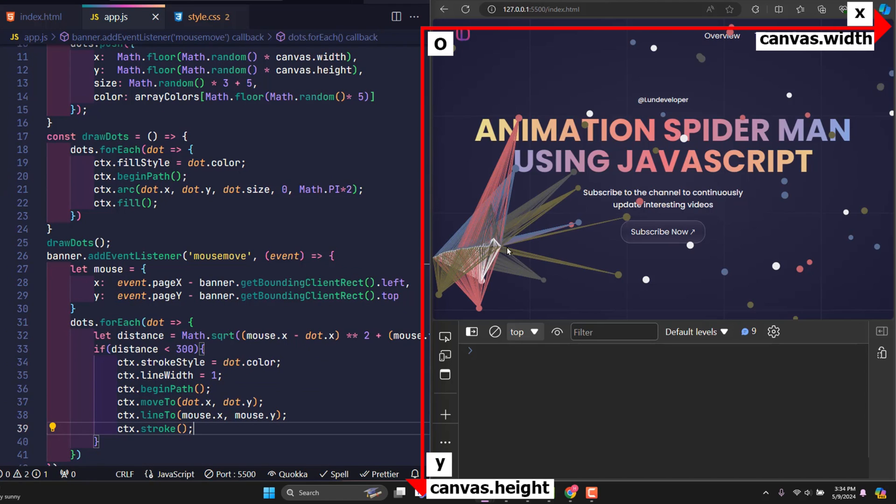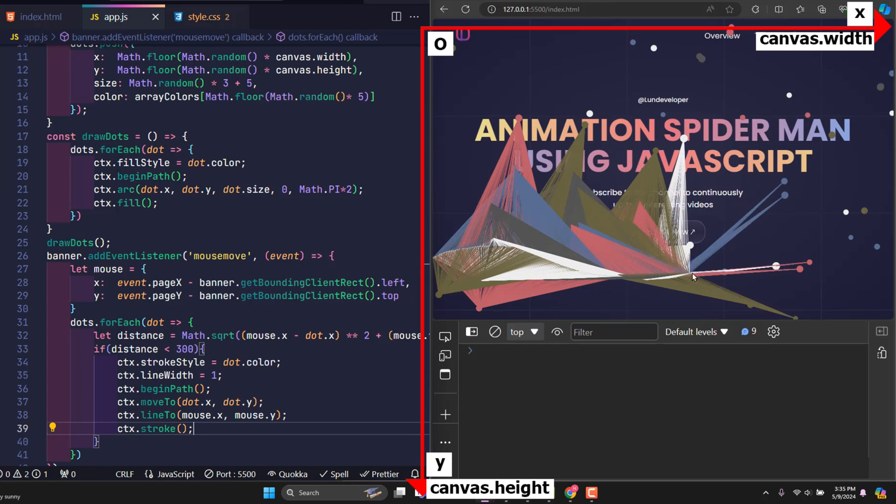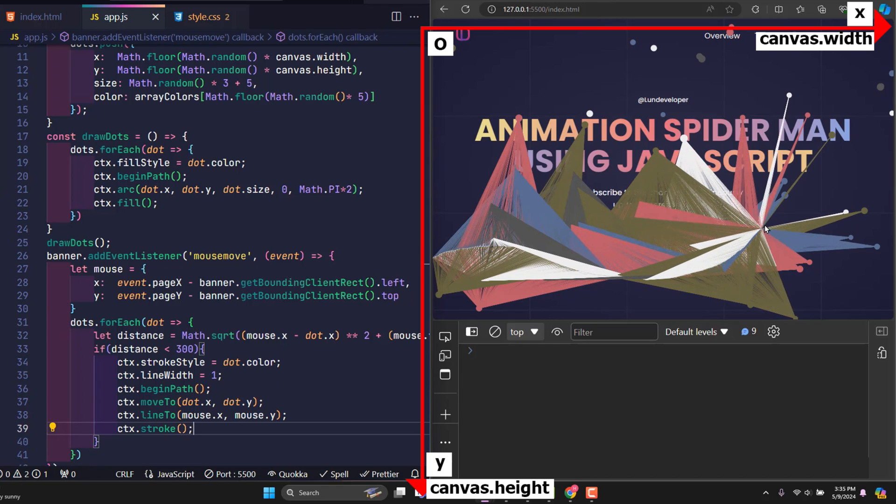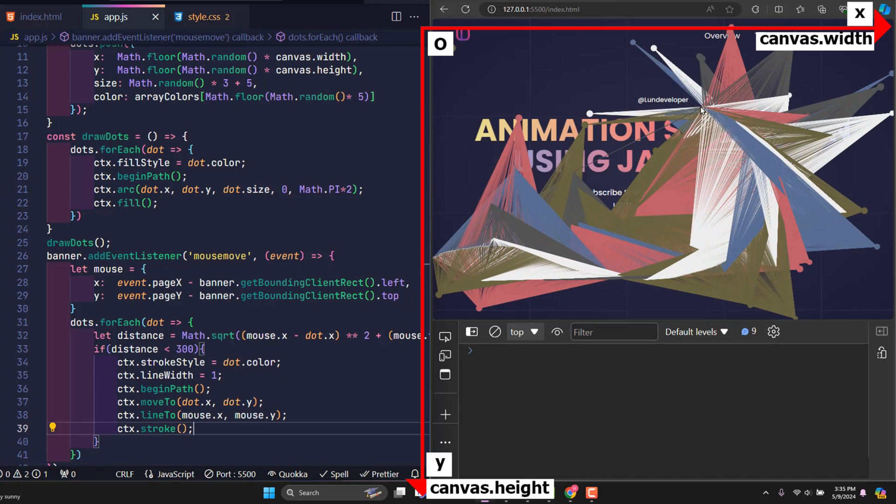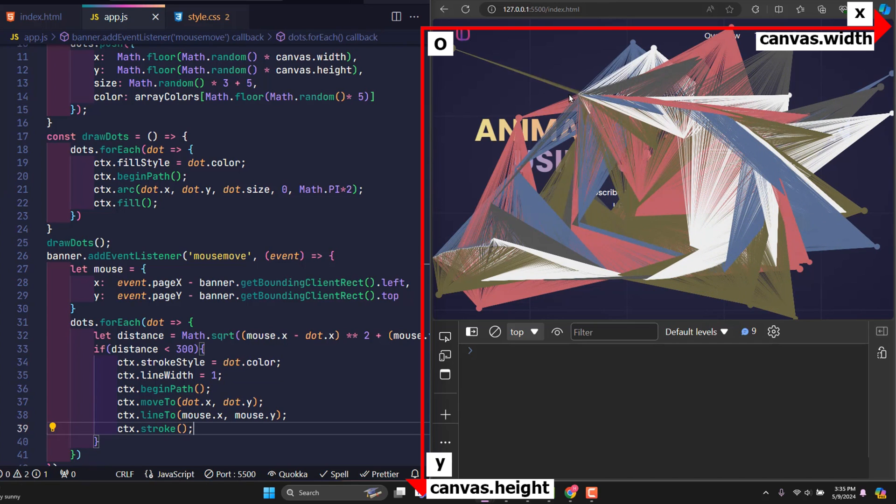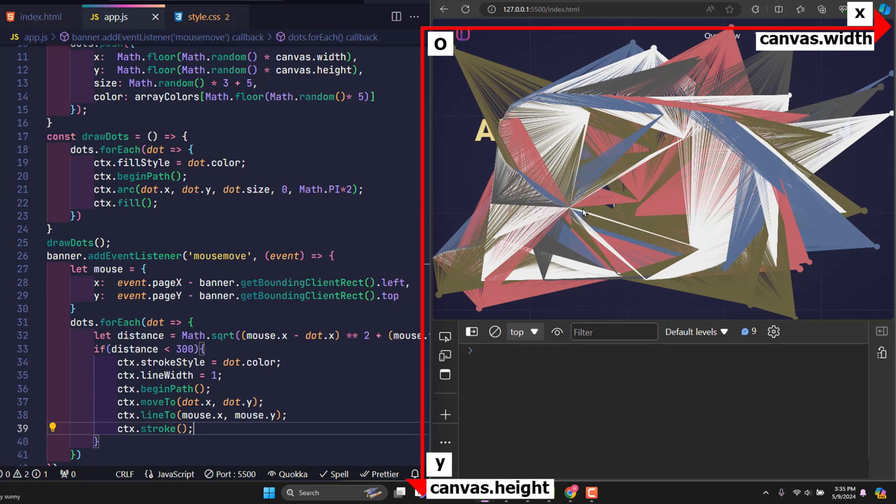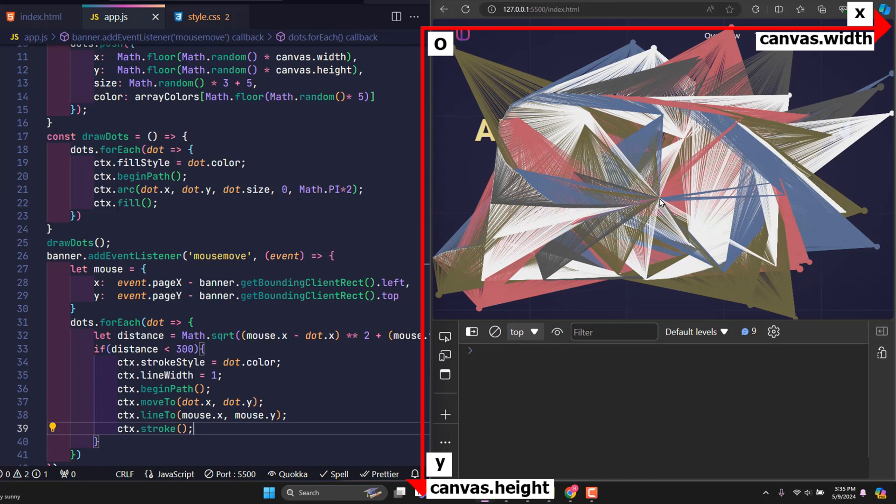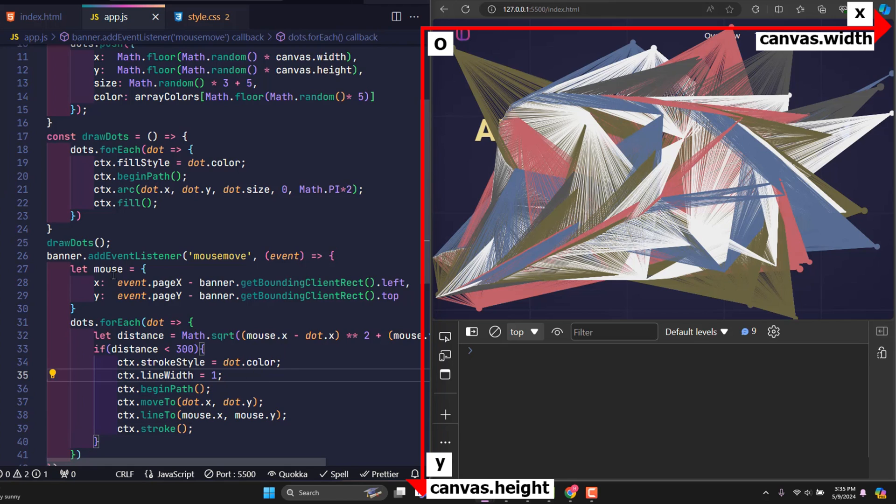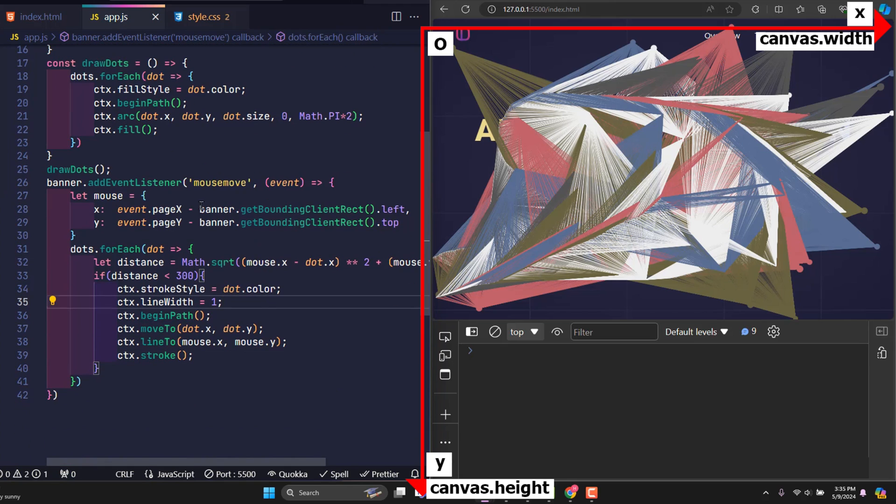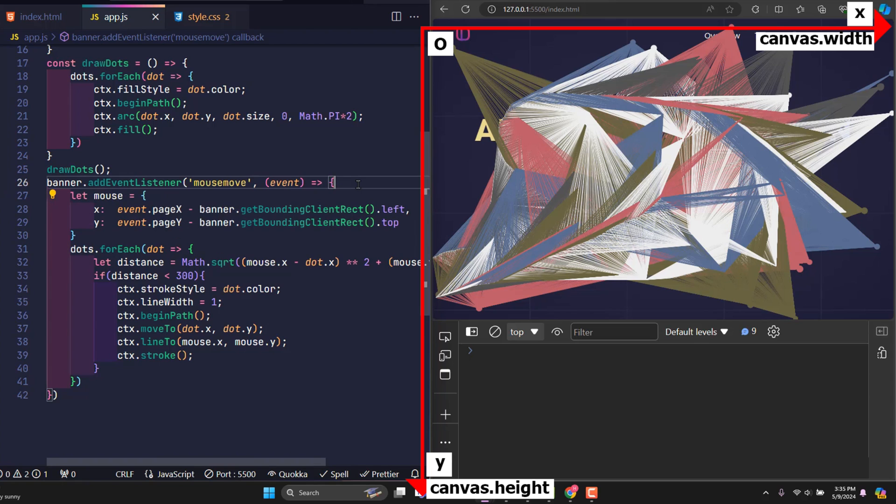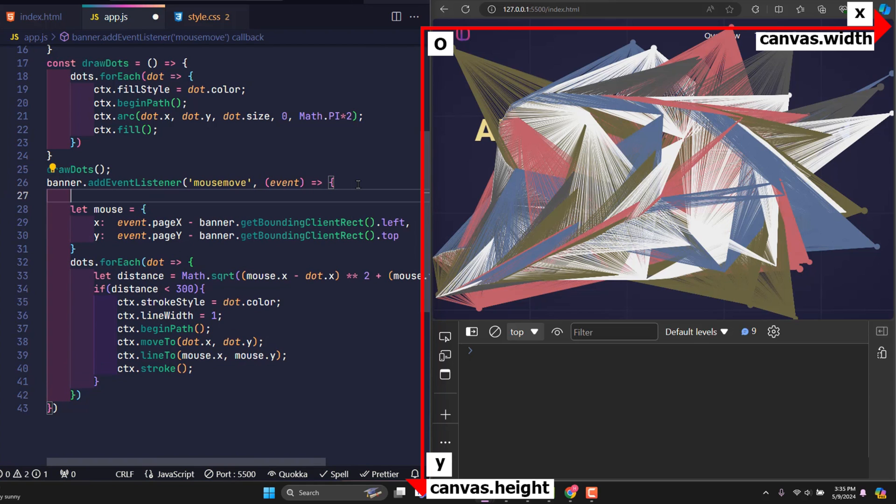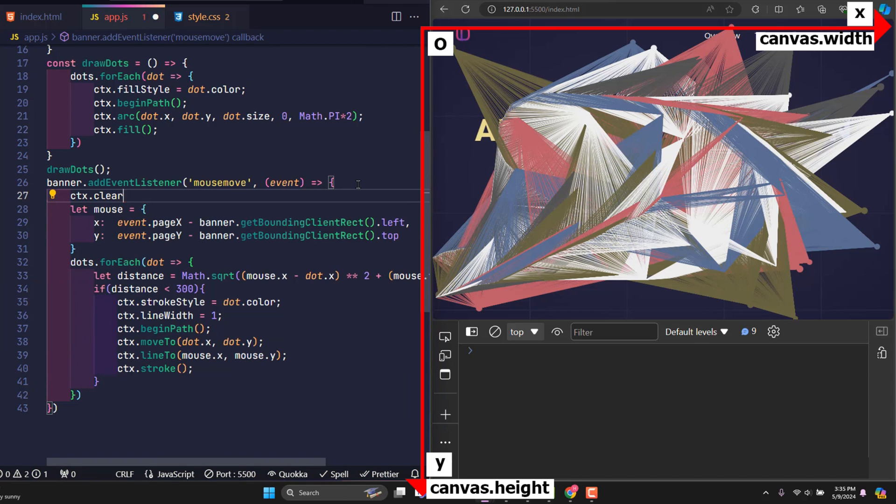It worked. When I moved my mouse over the banner, nearby circles within 300 pixels created lines connecting to the cursor position. But the more I moved, the more lines appeared and covered all the content inside. That's because the old lines are not erased when the cursor moves away from that position. So now, when the mouse pointer moves, I will delete the old lines before drawing new lines using the clearRect function.